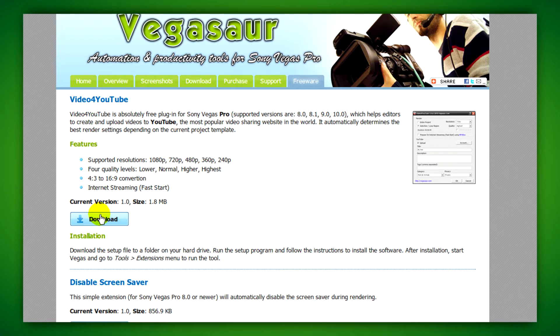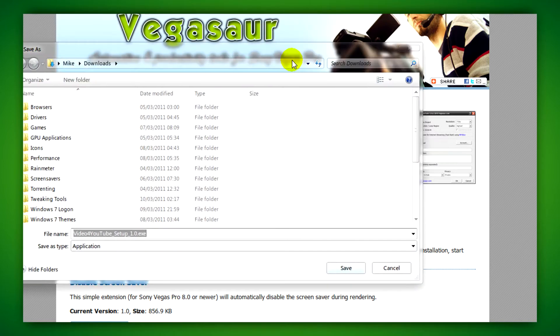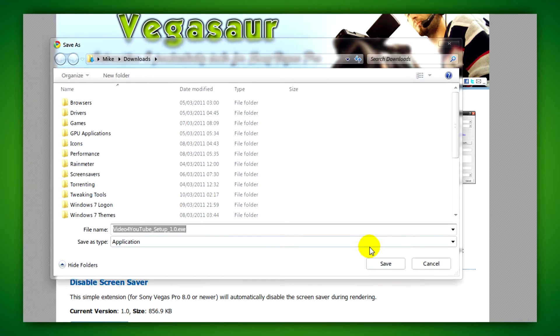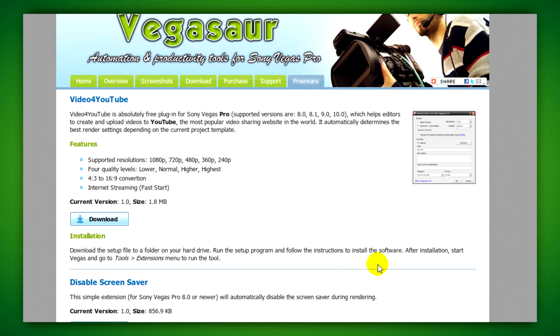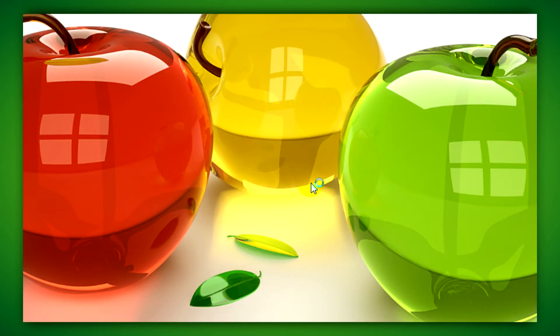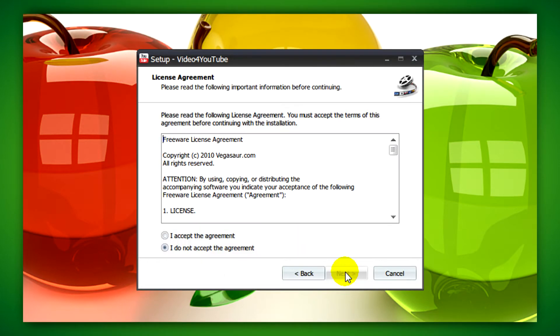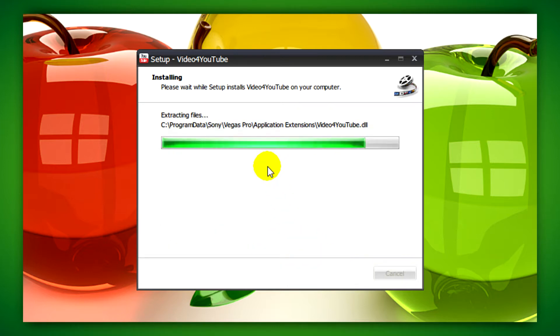After you do that you need to save it somewhere you'll find it easily like your downloads folder or desktop. It's totally up to you. After it's downloaded you just need to run the installer and install it like any other program. It's pretty quick though so it shouldn't take too long.